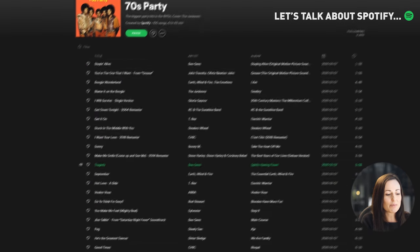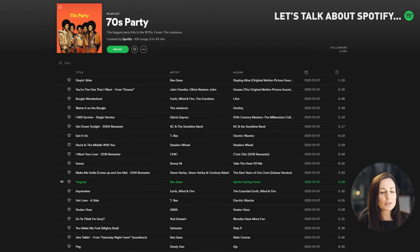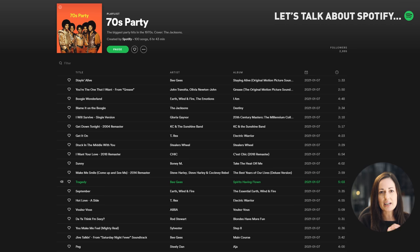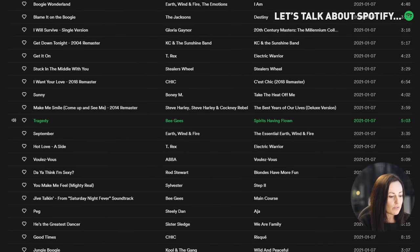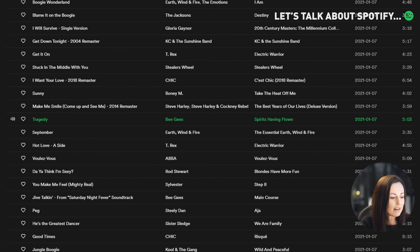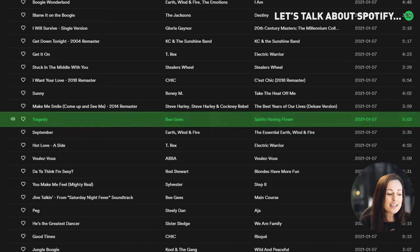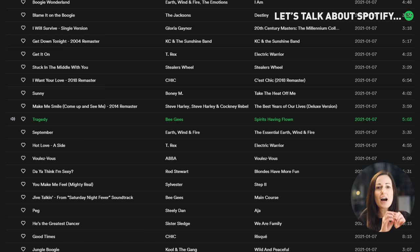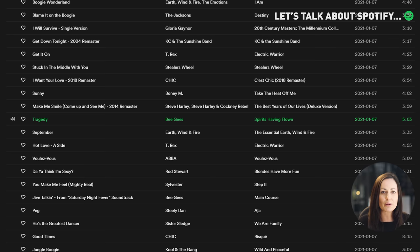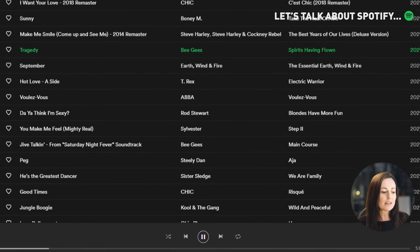The UI designer's responsibility would be to take all of that and make it very obvious exactly how those things work. For example, on this view we can see very clearly that this song is the one that's playing because the UI designer has decided to highlight the name of the song in green and put it at the top of the playlist.